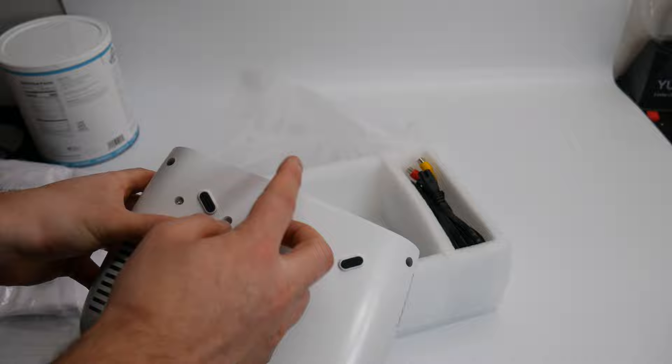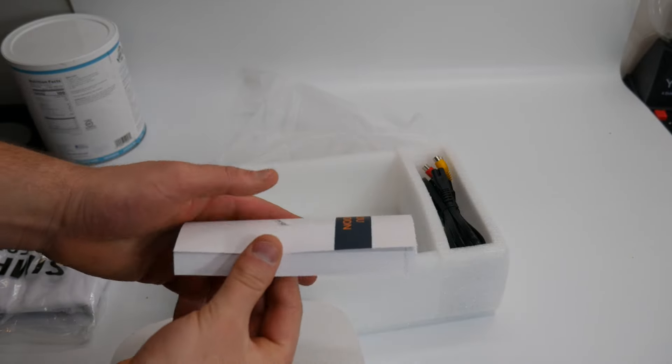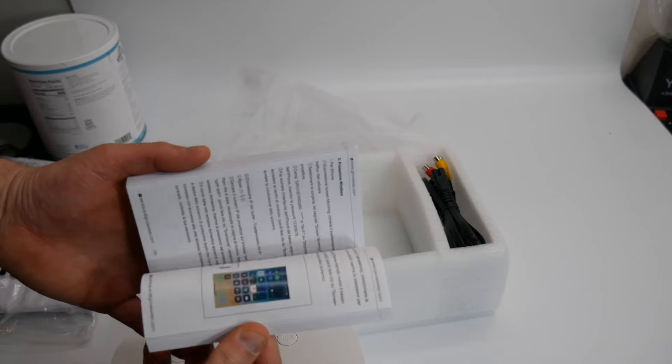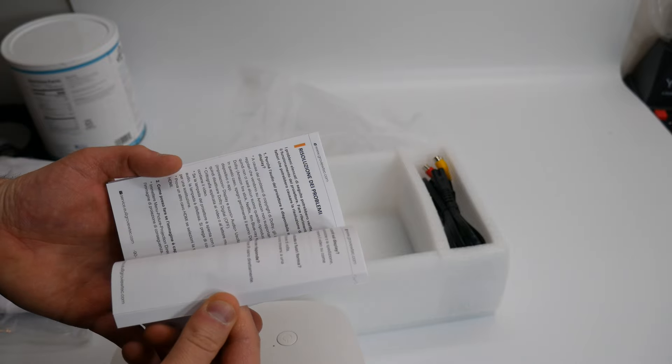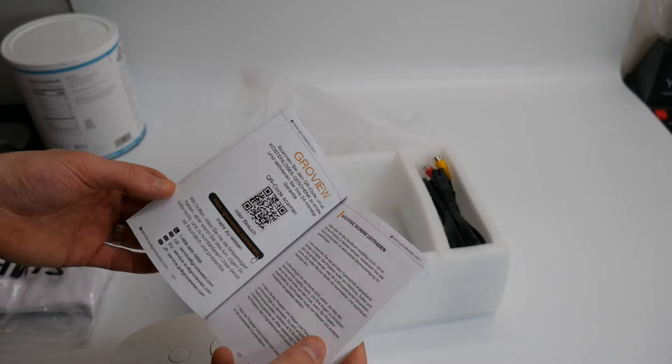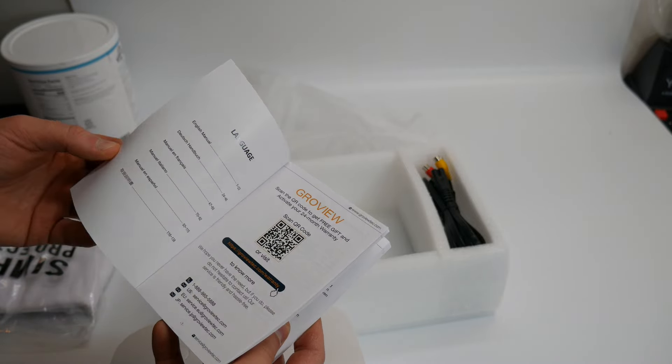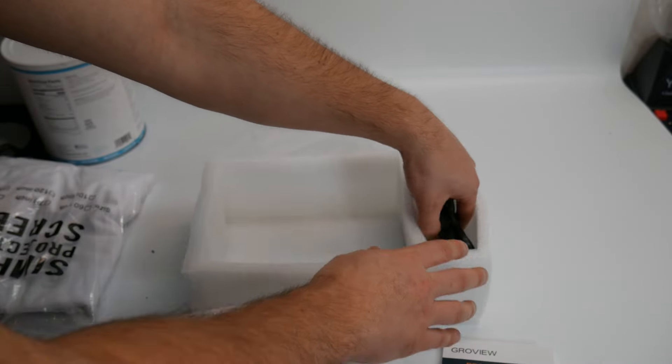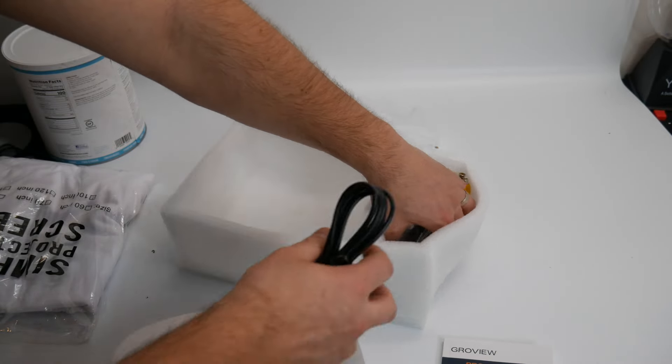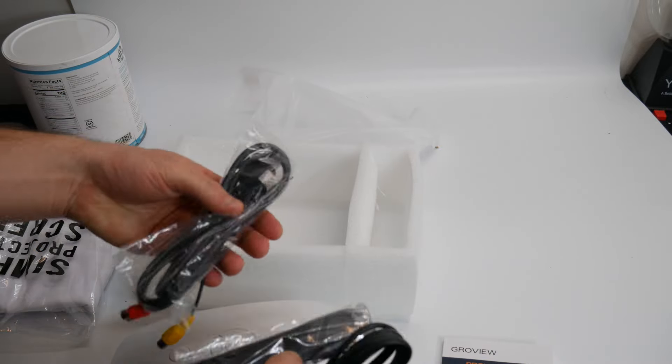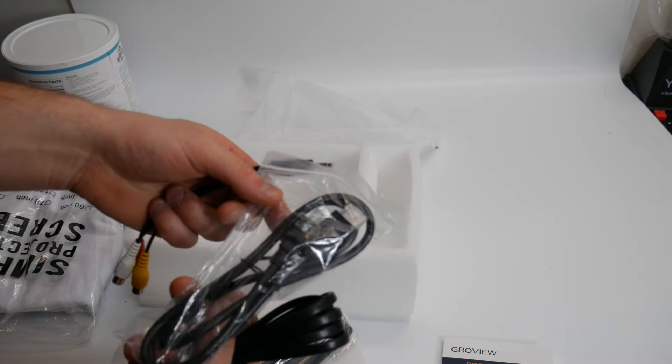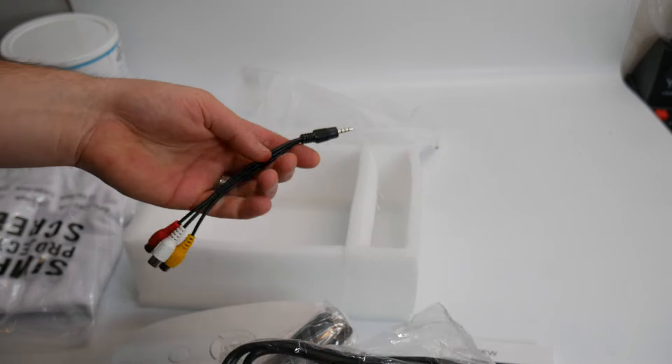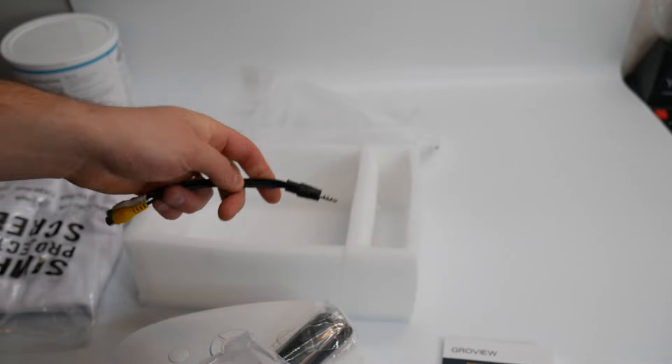So let's see down here. They provide you with a very thick manual which is kind of nice because there's multiple languages and it goes over every single feature. They supply you with the power cable as well as a remote, an HDMI cable, and also audio and video cable.